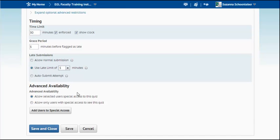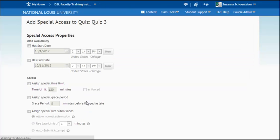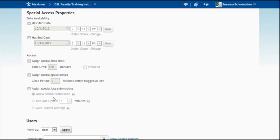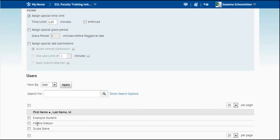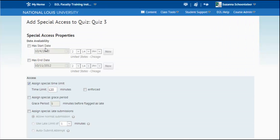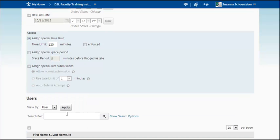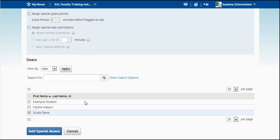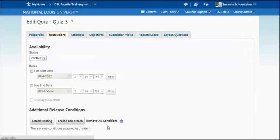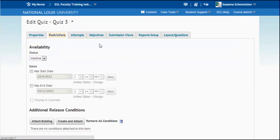Now, here's where you can choose some advanced availability. I can add users with special needs to have special access. So I'm going to assign 120 minutes and I'm going to give that to one student. Maybe that I know needs a little bit extra time. But you can see you can assign a special grace period, allow a late submission. You have a lot of options there. So I'm just going to choose add special access. That's going to add access for that student.